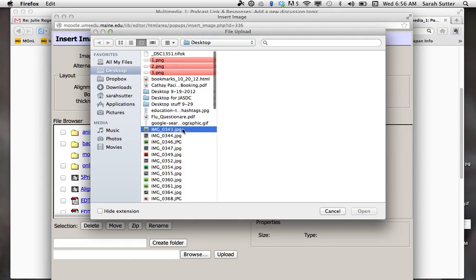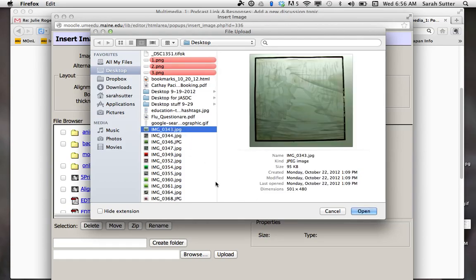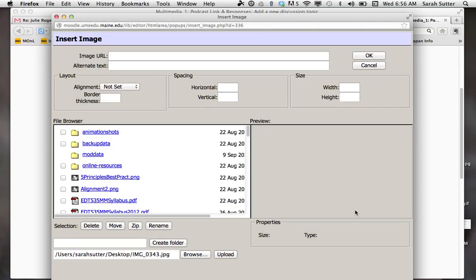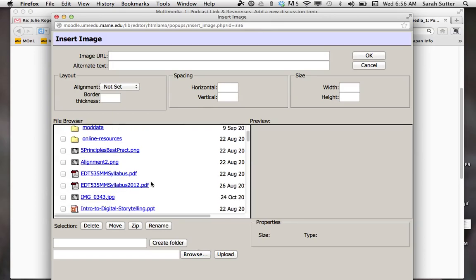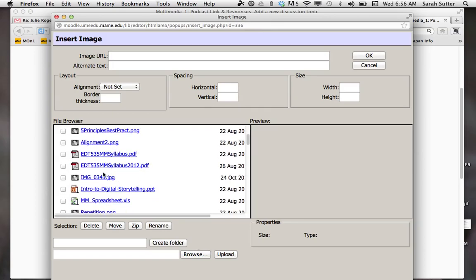Then open and then upload. Once you upload, it shows as image 4-3 something, alright.